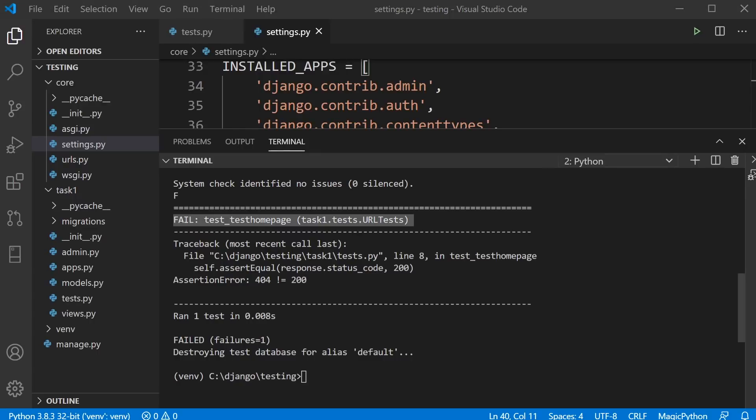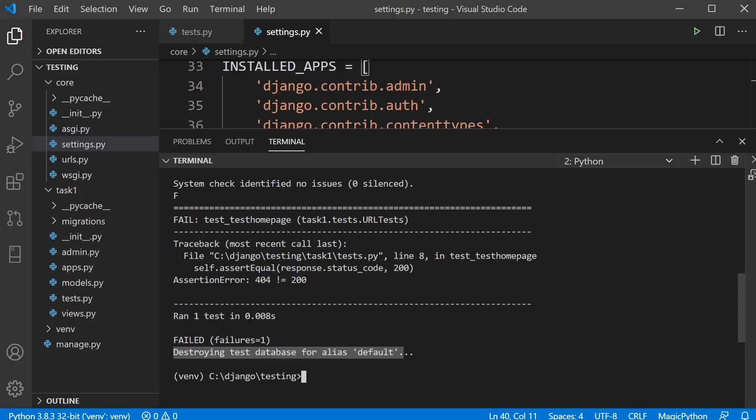Another interesting output here is destroying test database for alias default. Tests create a temporary database. Once the tests have been completed this database gets destroyed.